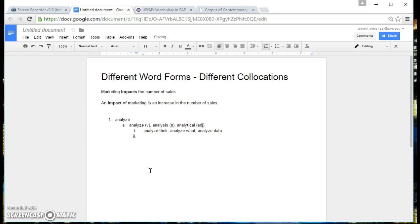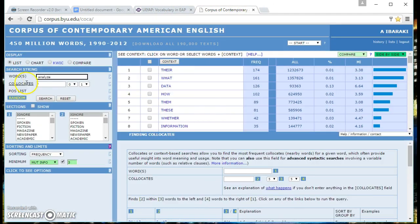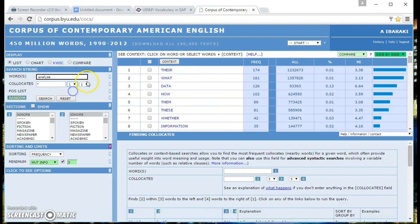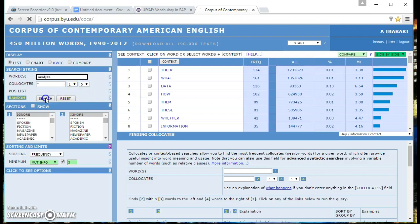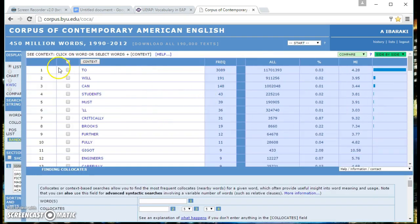And now what I want to do is if we want to be more specific we can look for one word before the word analyze. We'll hit search and we come up with two.